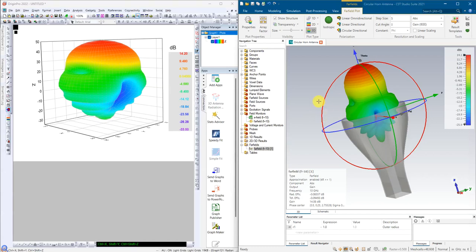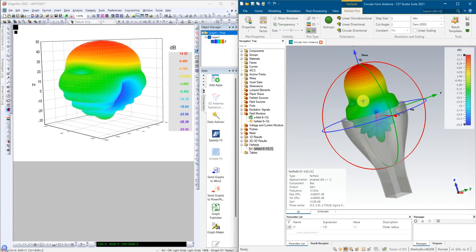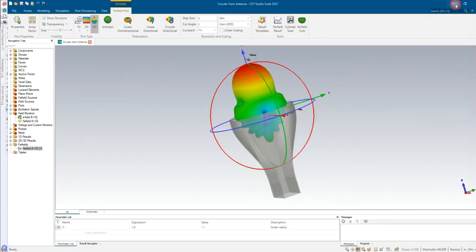Hi everyone, this video is to show you how to plot the 3D radiation pattern from CST to Origin, how to use Origin to plot 3D radiation pattern.